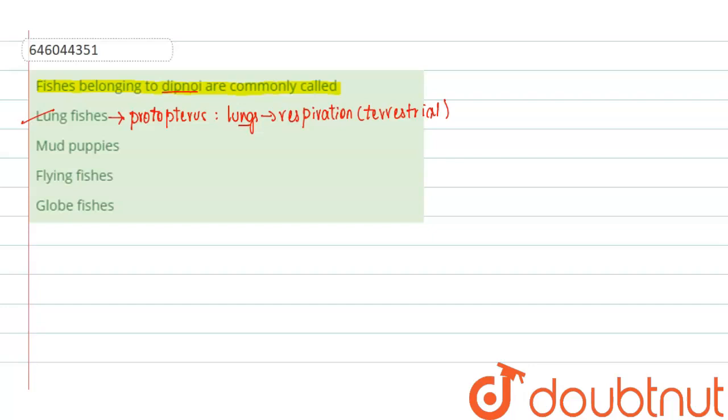So very clearly, the answer for this question is lung fishes. Lung fishes will be belonging to the order dipnoy.